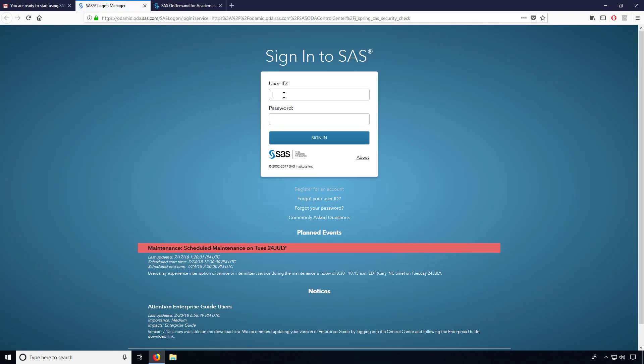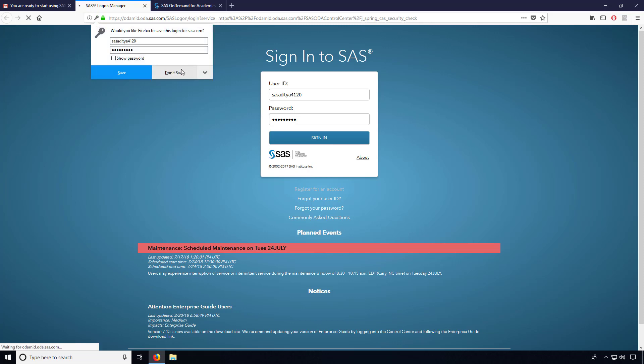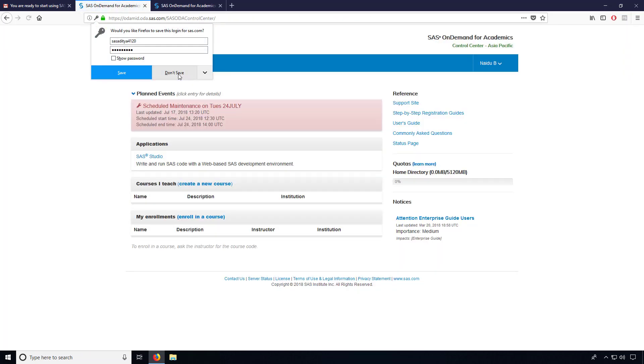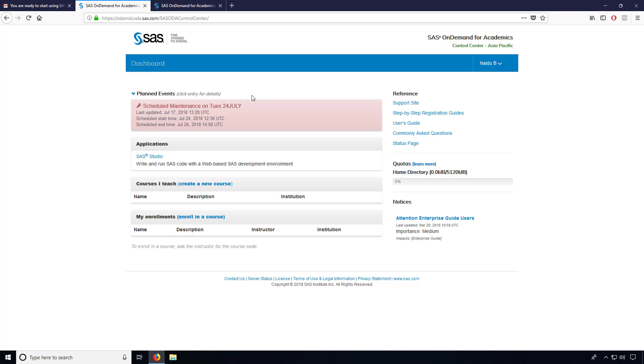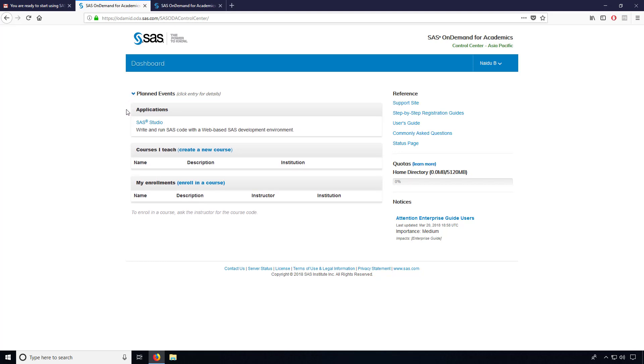So then you have to enter your user ID. In this case, I am just choosing the user ID and giving my password. Now you can see the SAS page got opened and I have entered into my account.